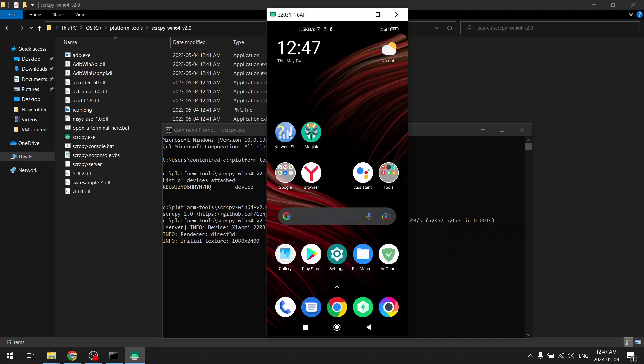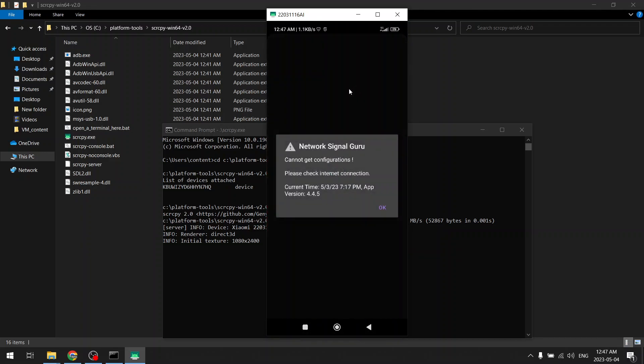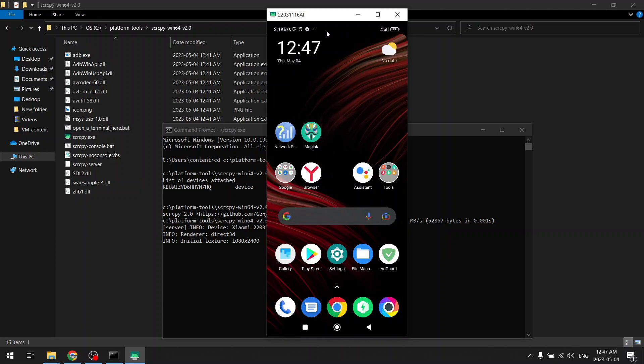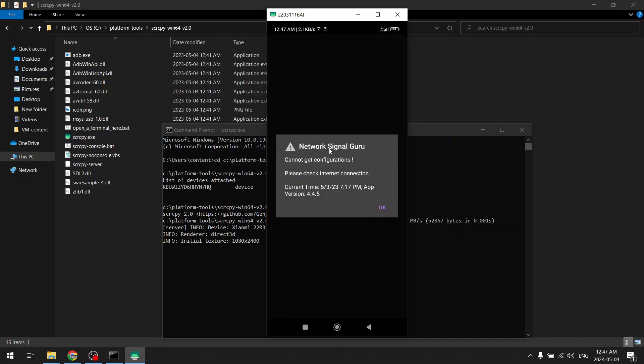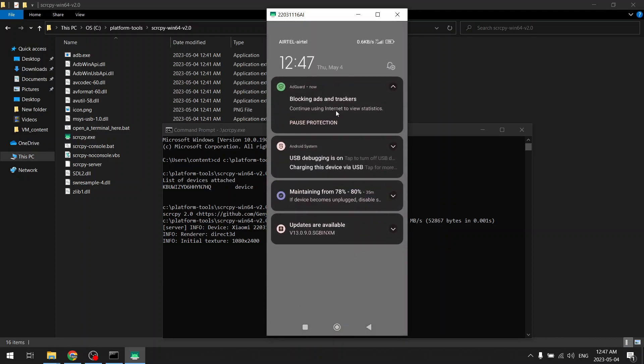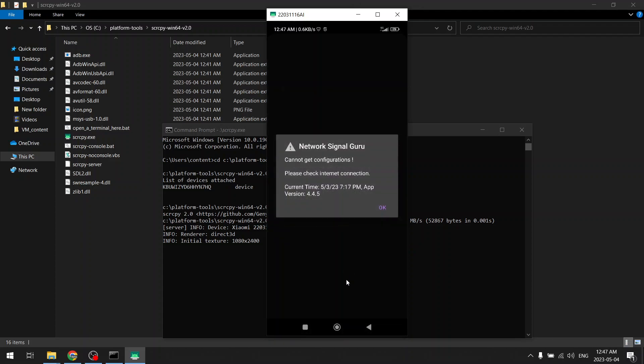It requires internet access as well for the first time.